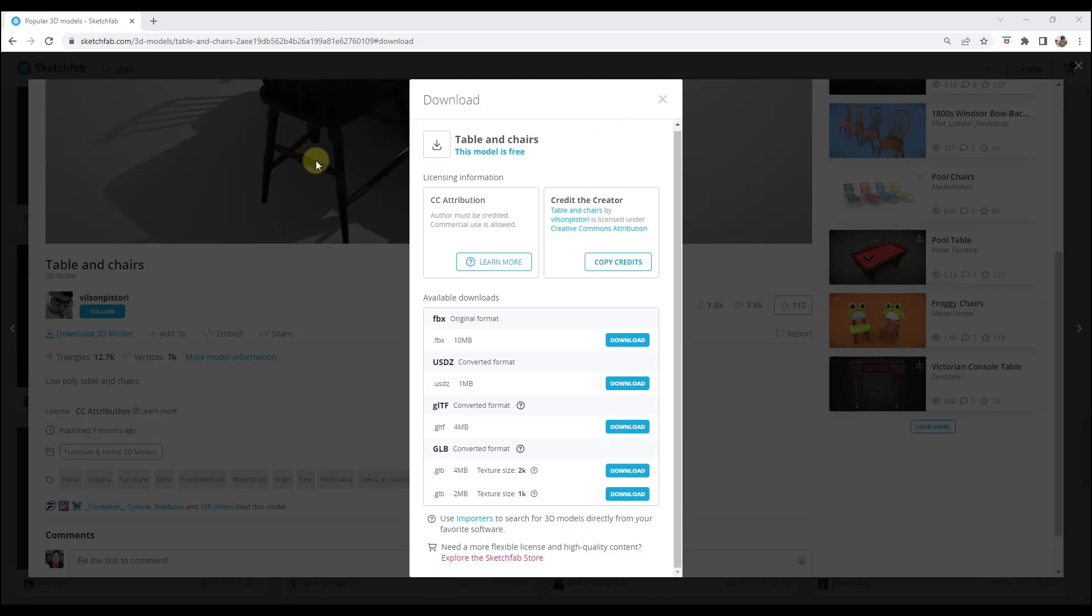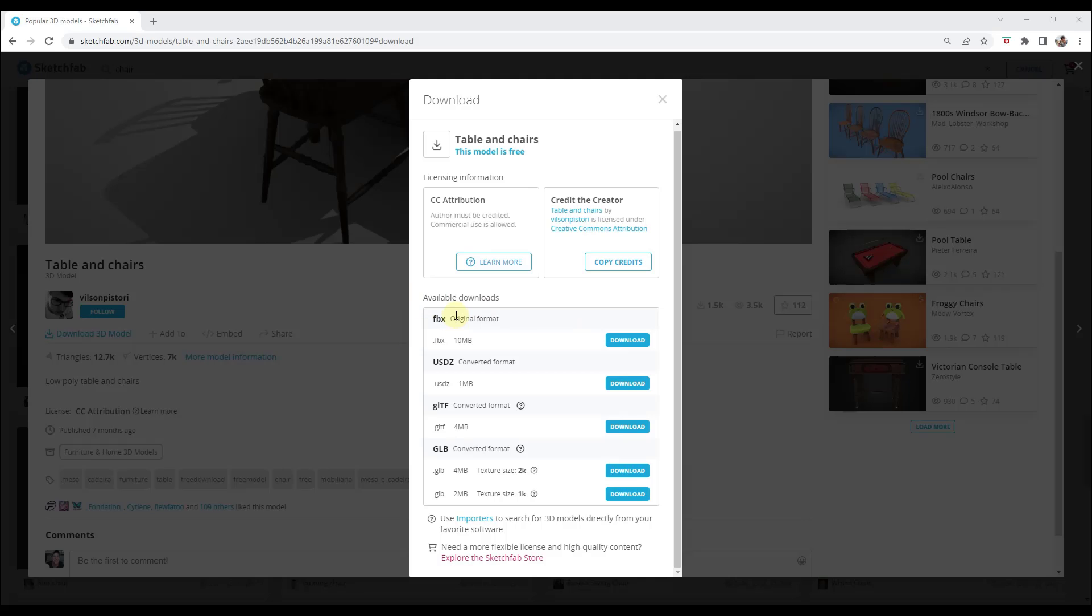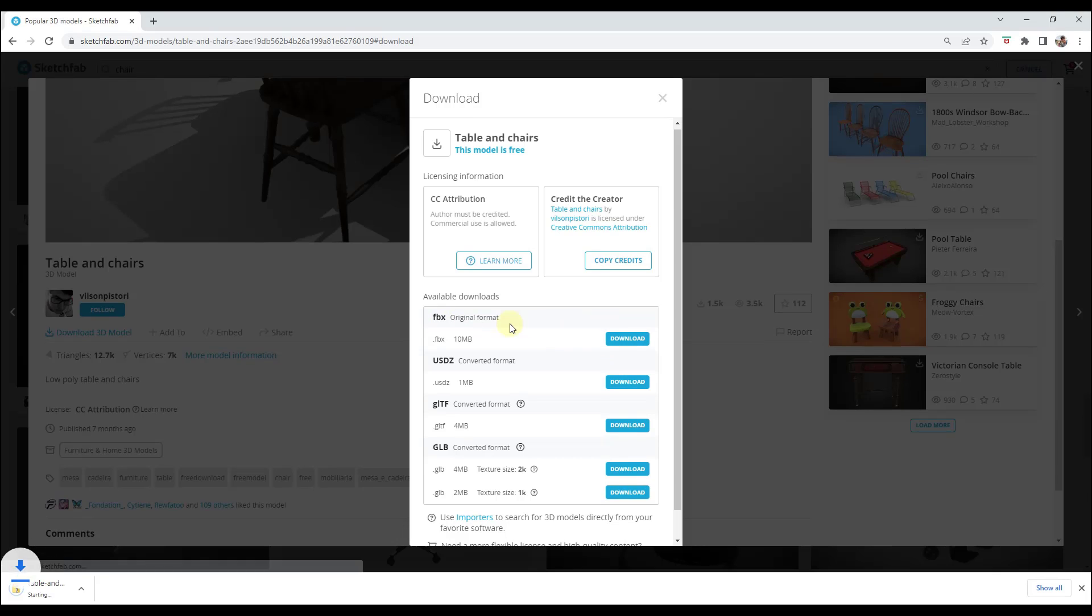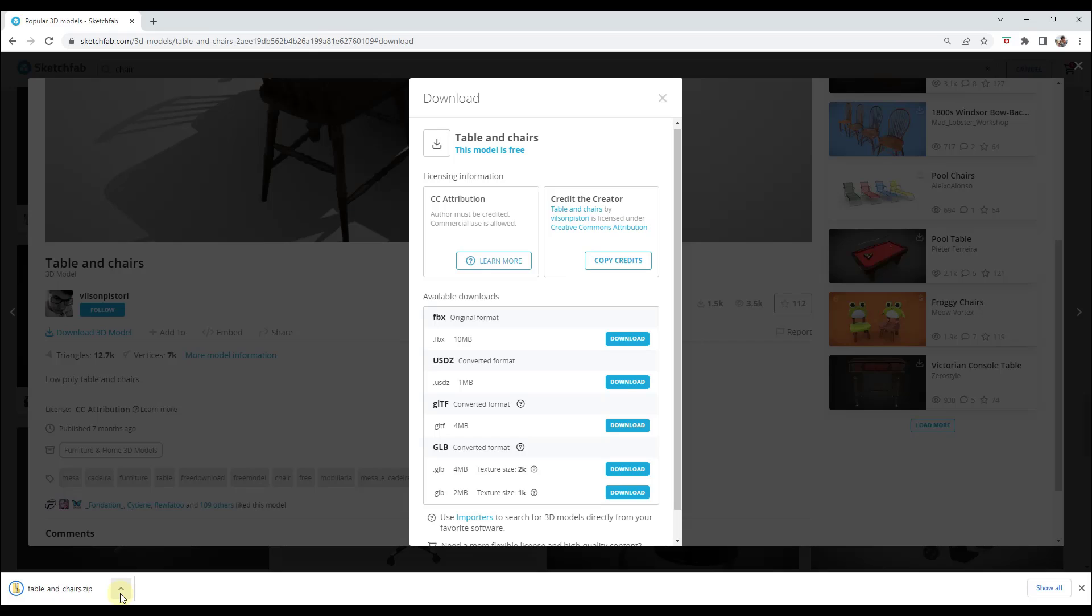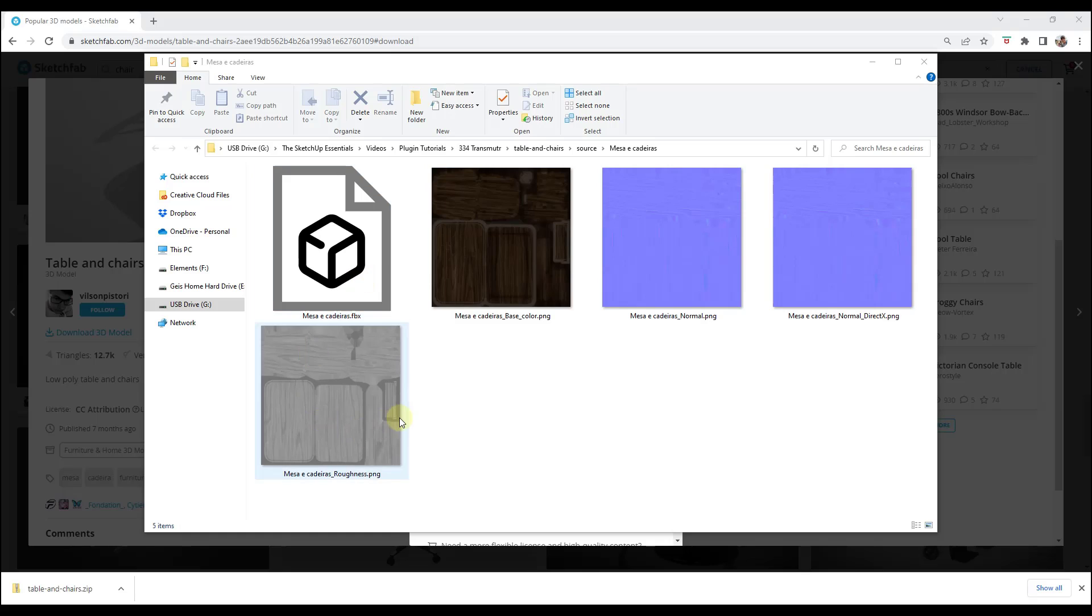Let's say that I wanted to download this table and chairs. When I first open up Transmuter it tells me the kinds of files that it works with: 3DS, DAE, FBX, OBJ, and STL. So in this case we want to download the FBX. We're just going to click on the download button right here. That's going to download this into a zip file which you're then going to need to unzip in whatever location you end up placing it in.